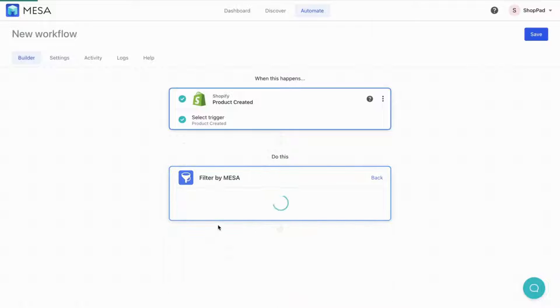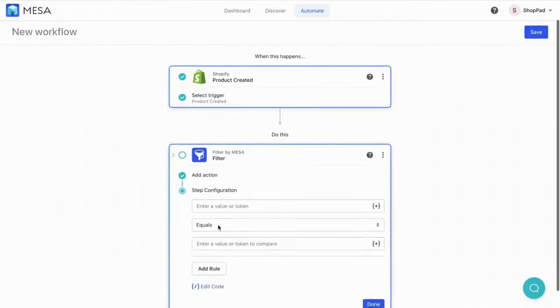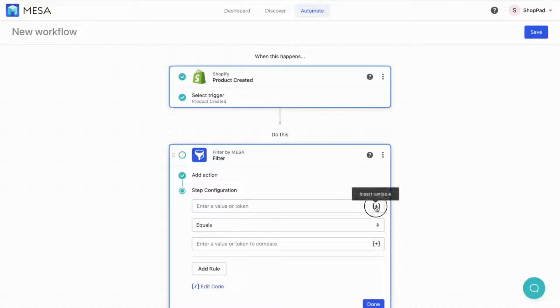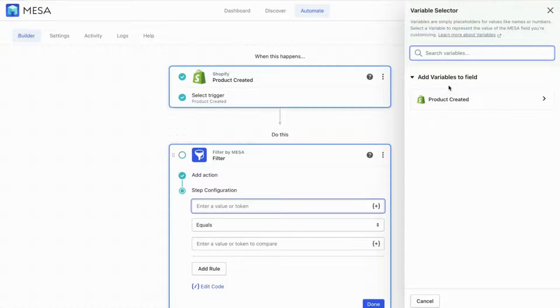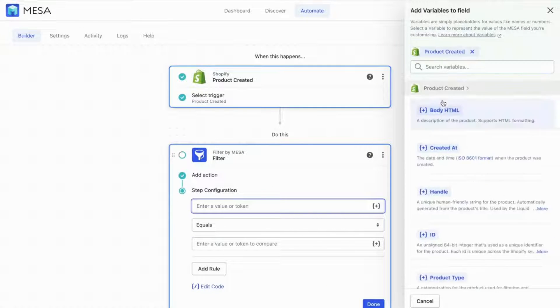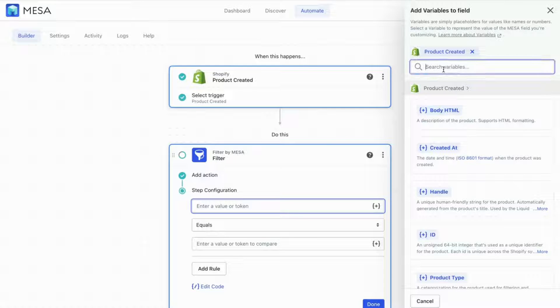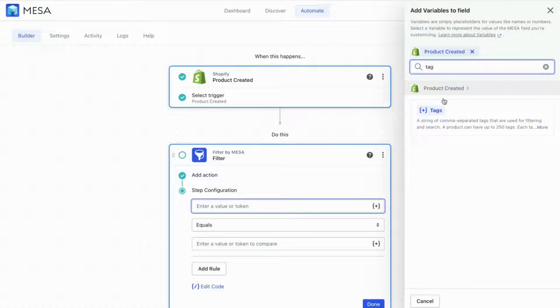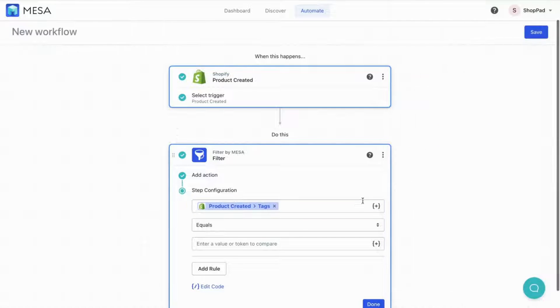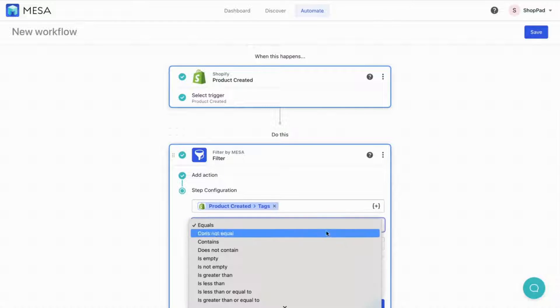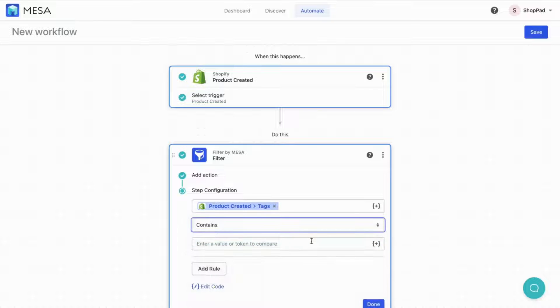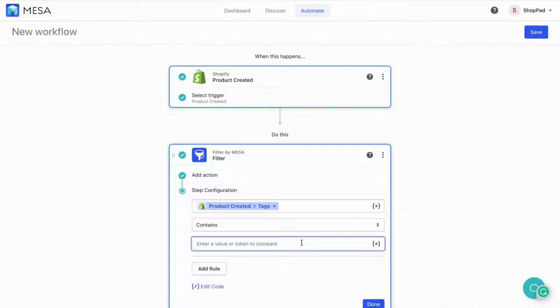For this example, we'll use the filter to look through the newly created product tags and see if any contain the term Printful. By adding a Printful tag, we'll know the source when viewing the products in Shopify.